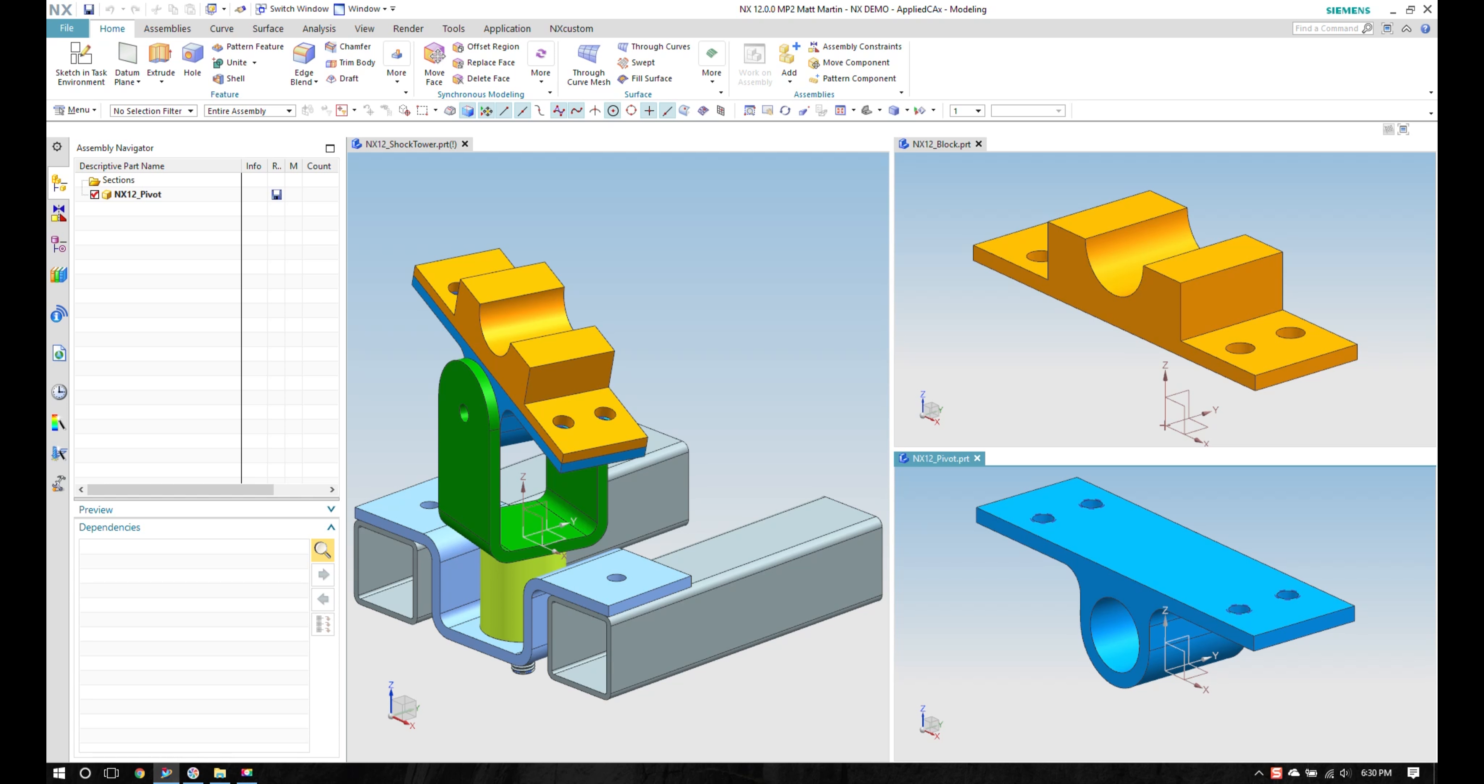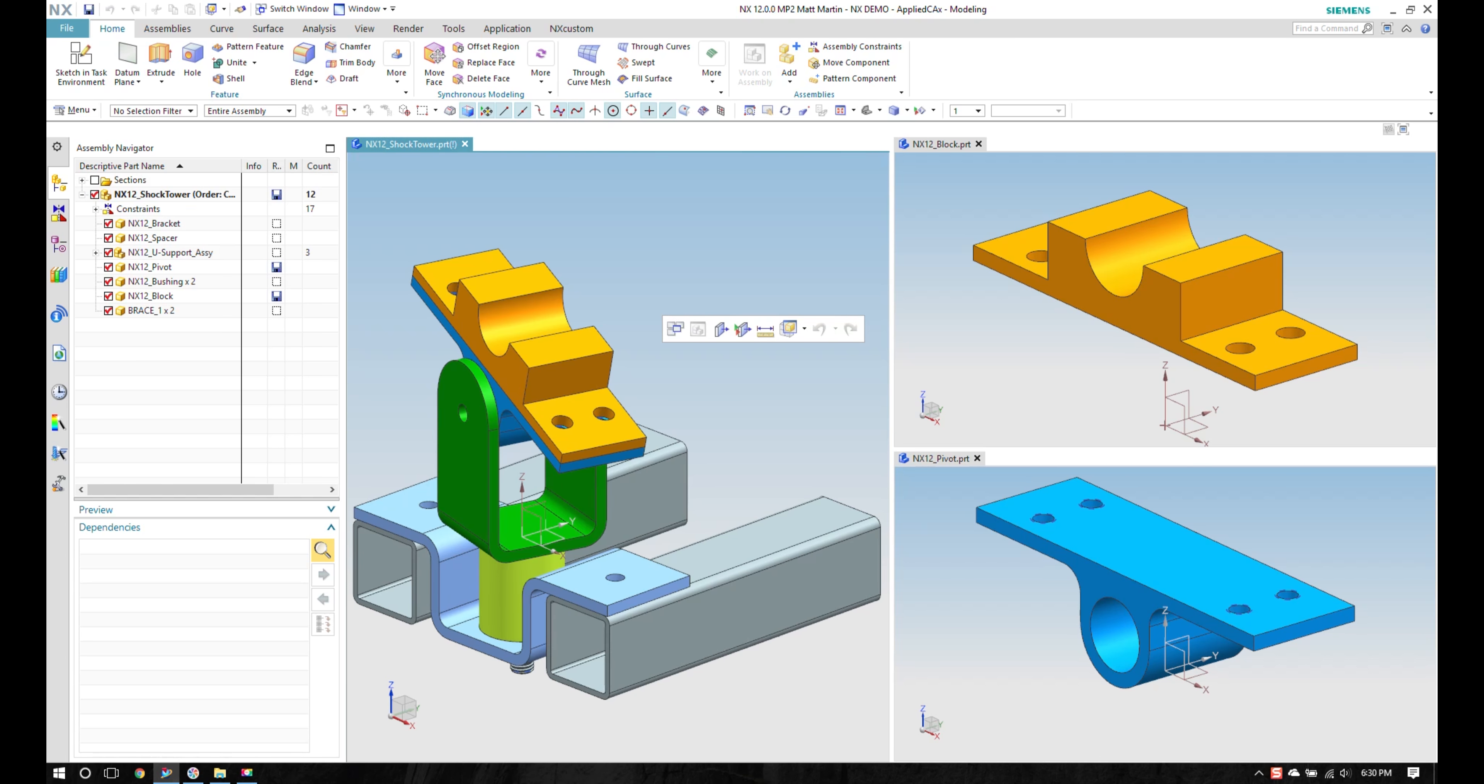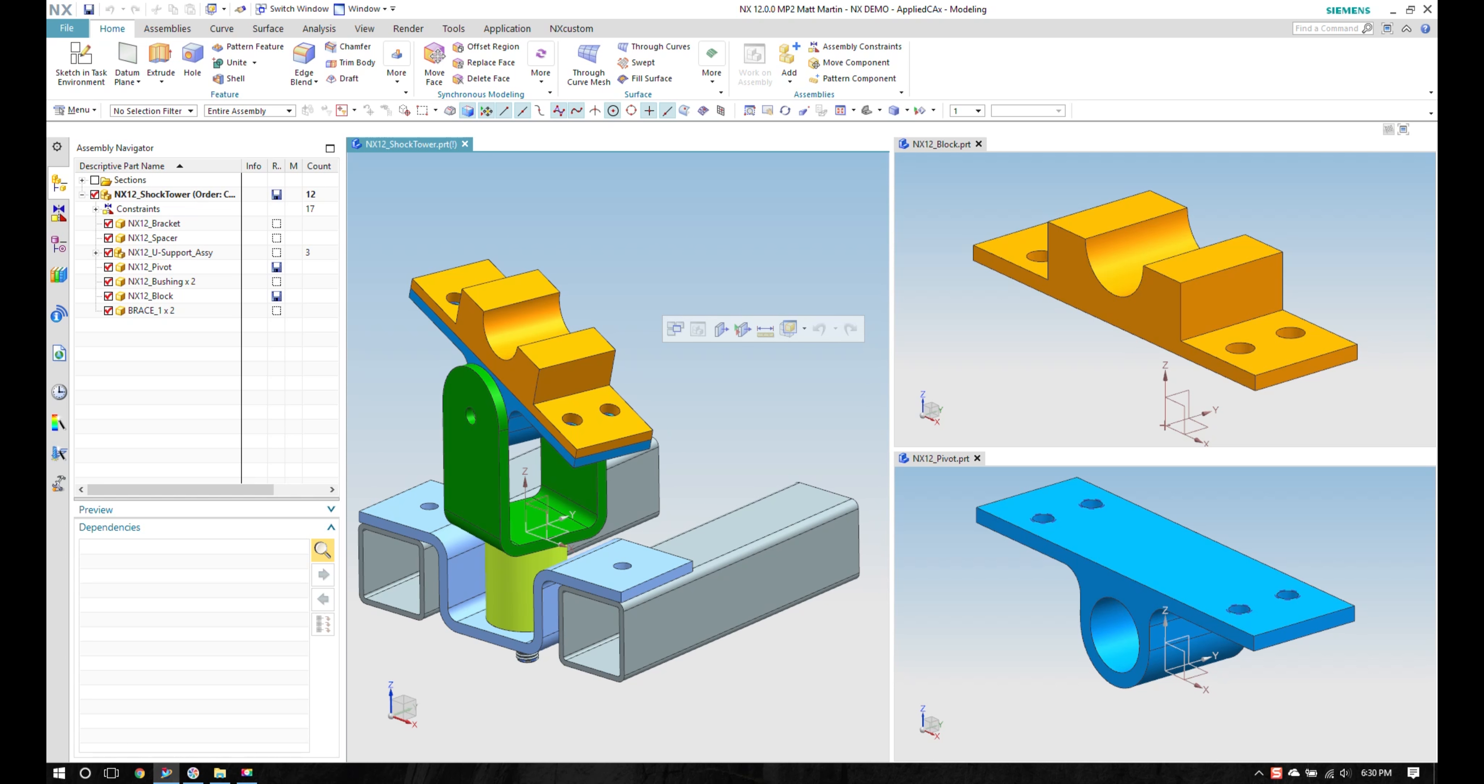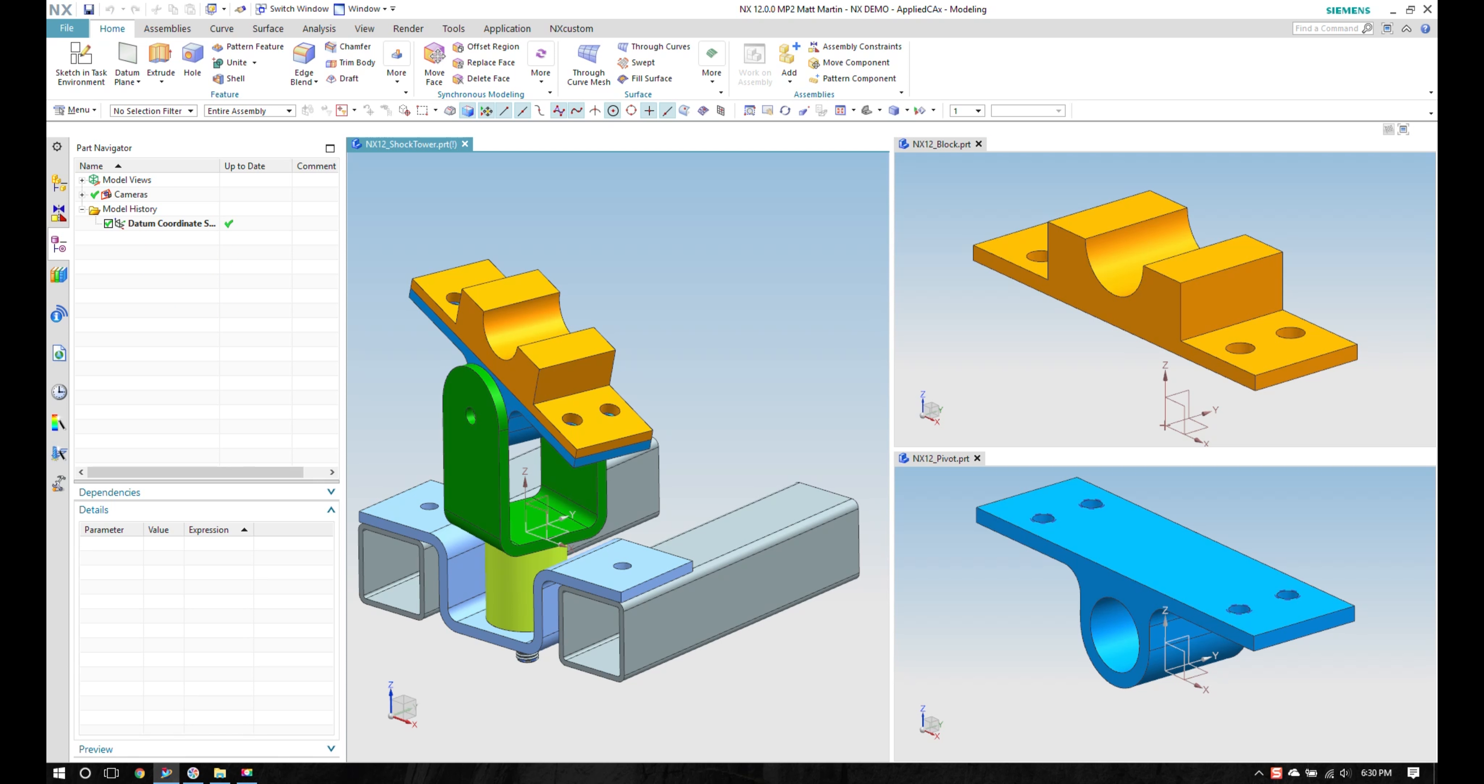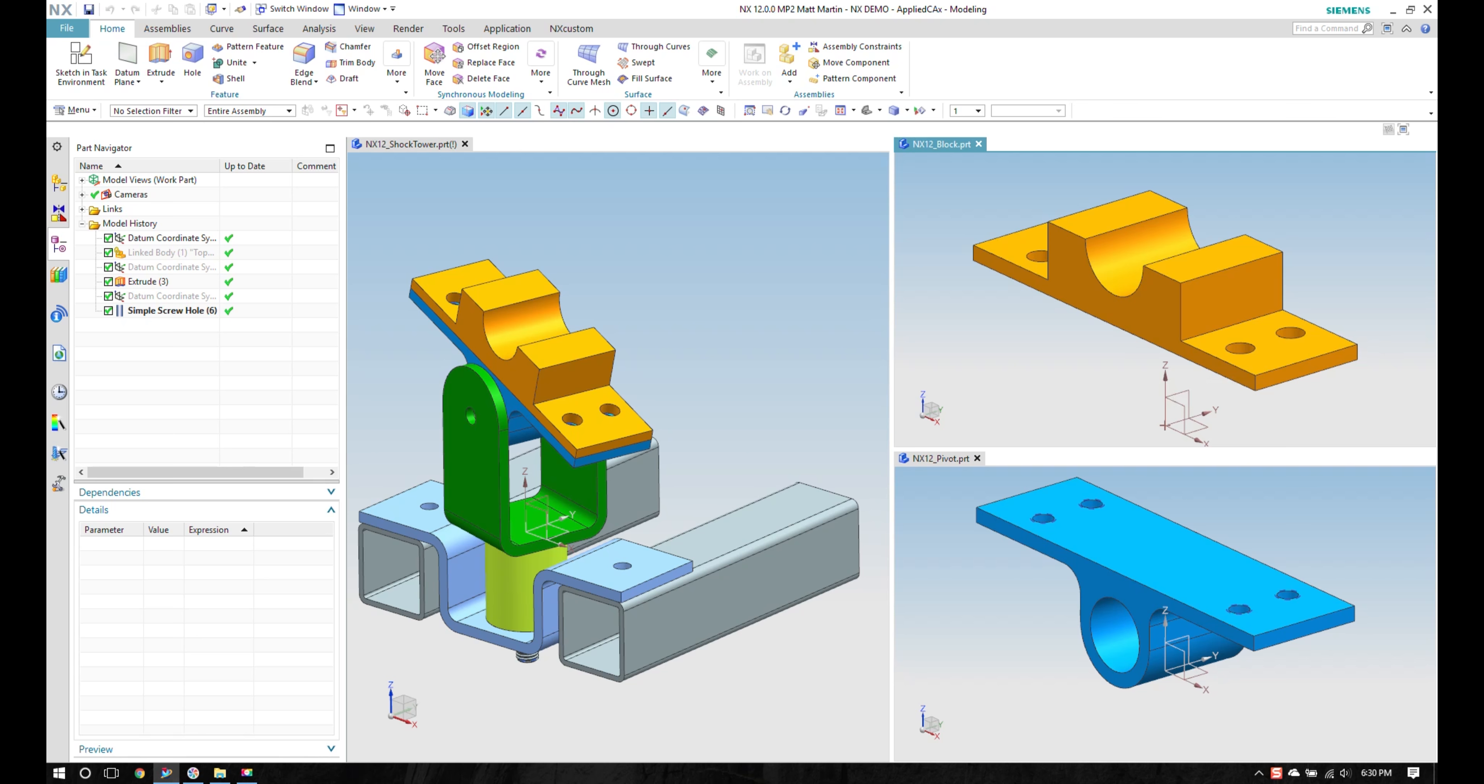Now I have the assembly open. My two parts, if I look at my part navigator over here, it's changing based on the window that's now in my active window.